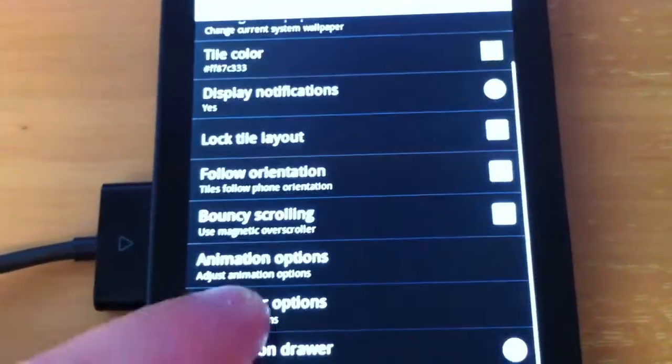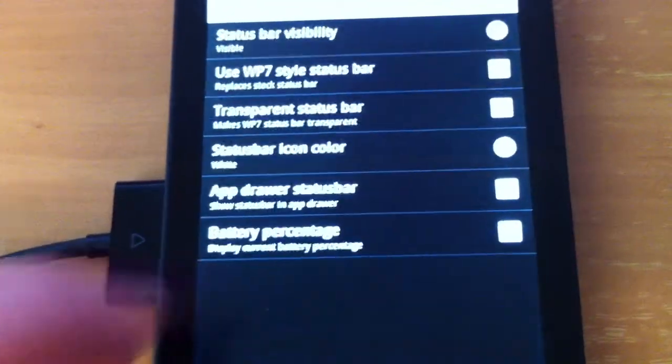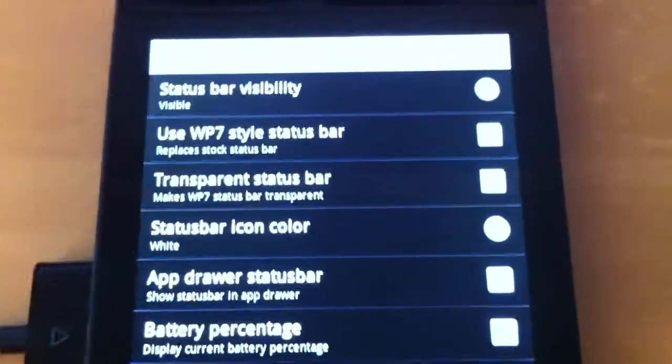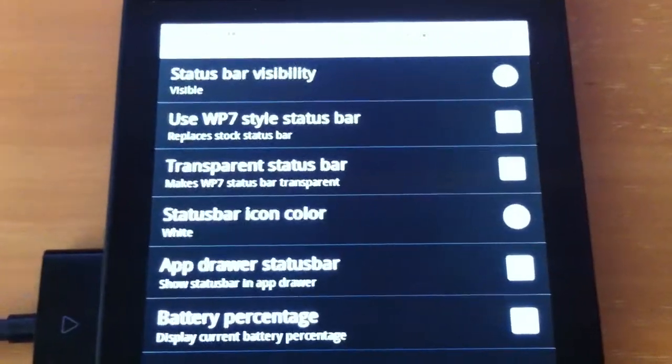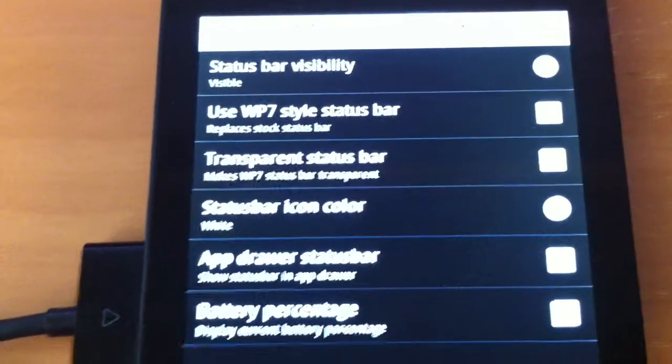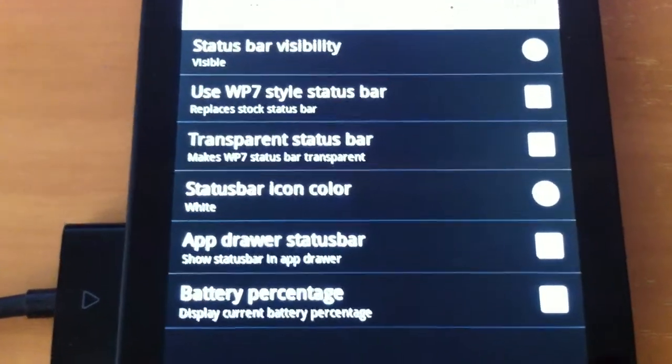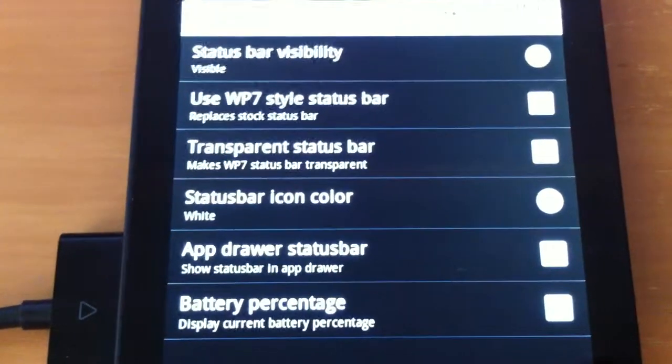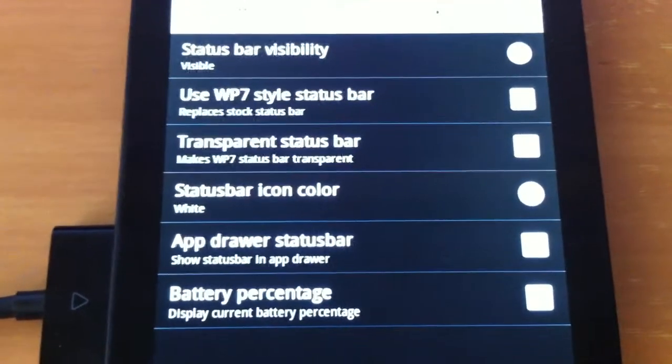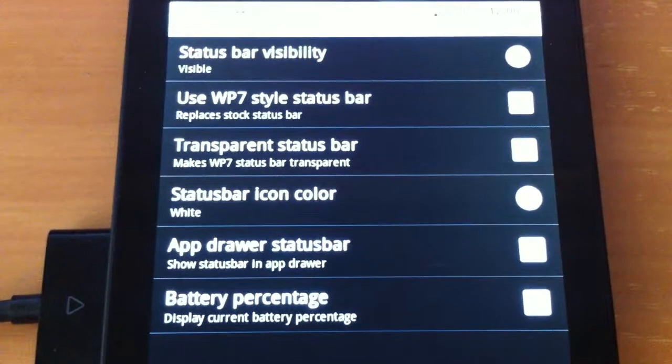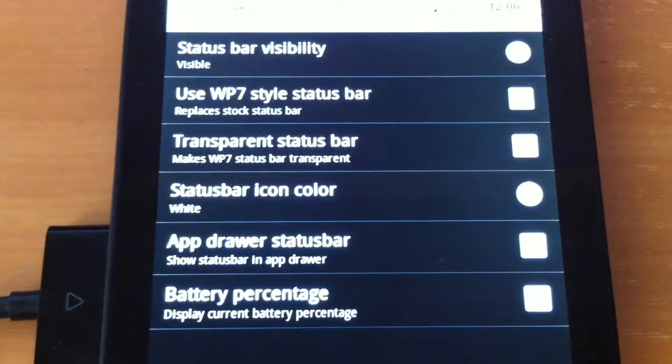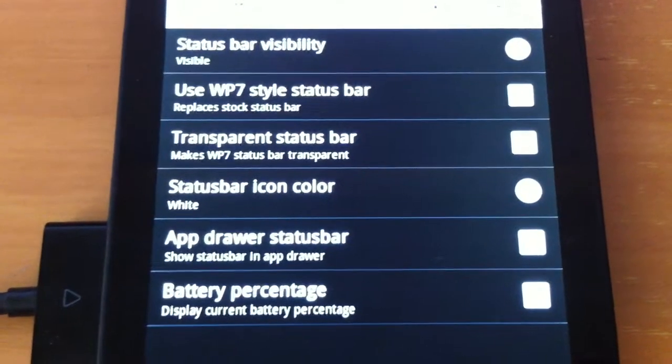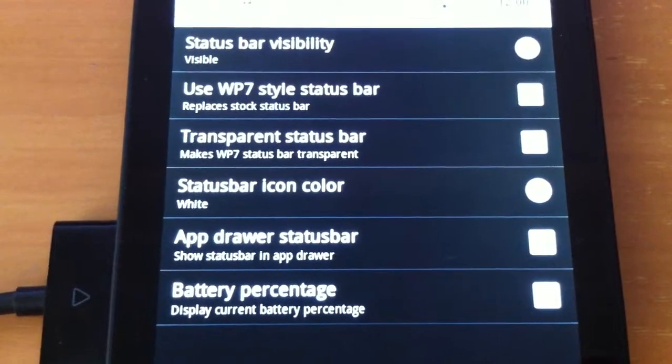What else do we have here? We have status bar options. Status bar visibility. It is currently visible. Use Windows Phone 7 style status bar.